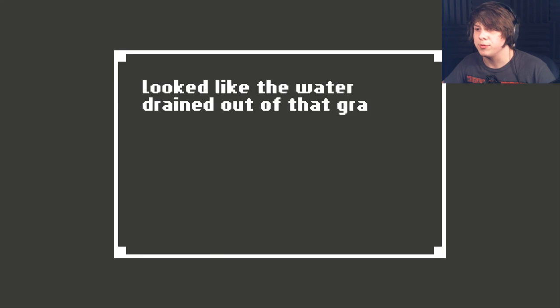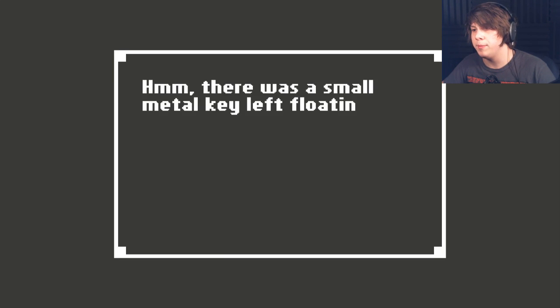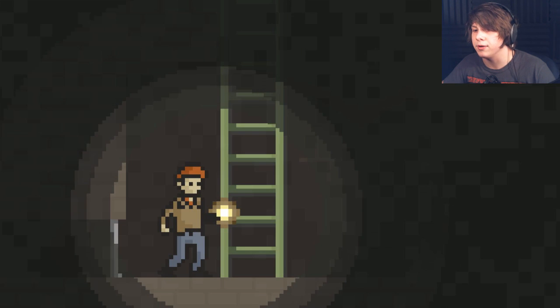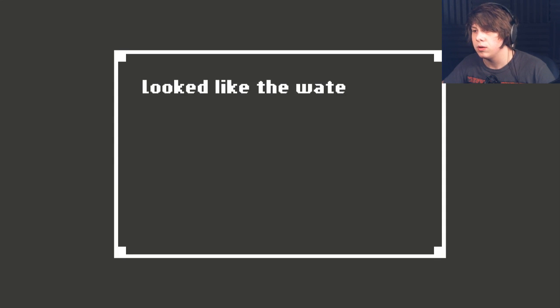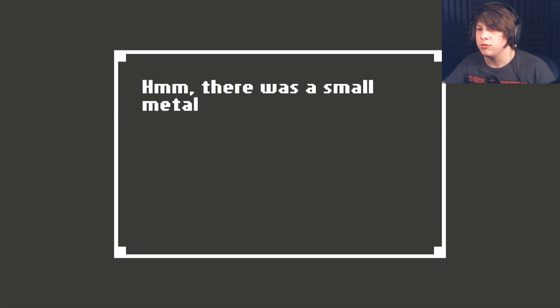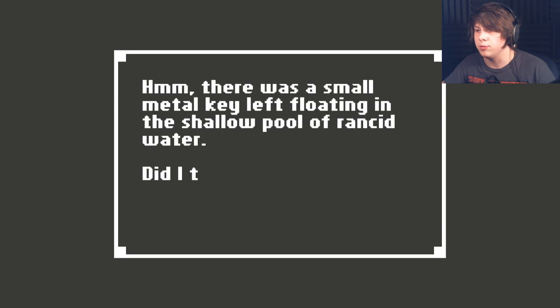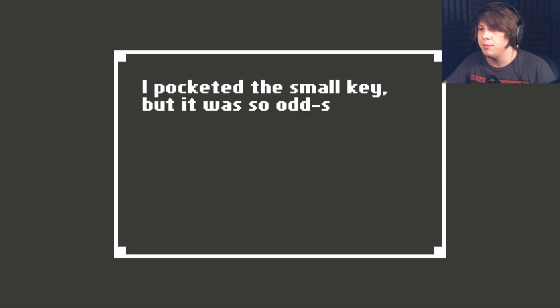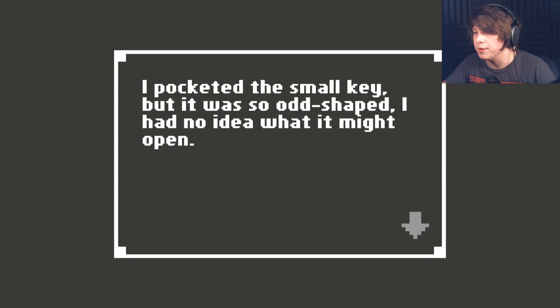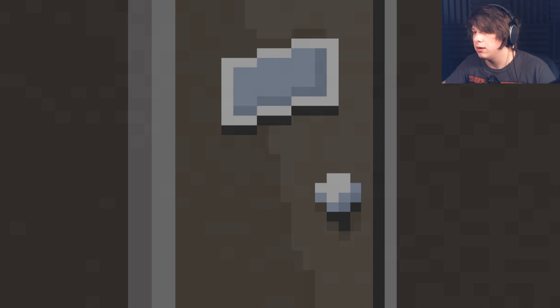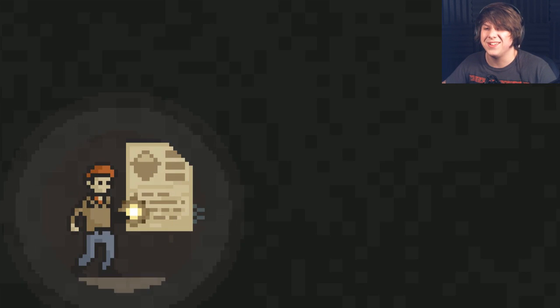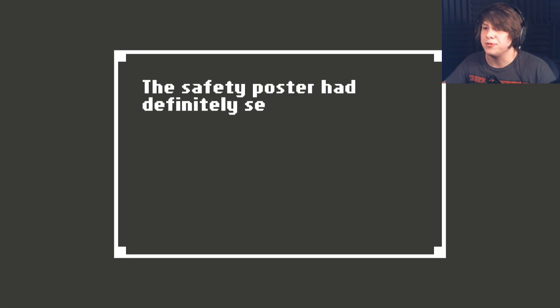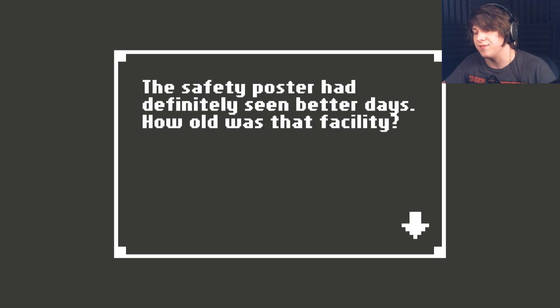Looks like the water was drained out of that grate in the wall. There was a small metal key floating around. I didn't feel like getting my hands soaked in that grimy water. What? The water drained out of that grate. There was a small metal key left floating in the shallow pool. I pocketed the small key, but it was so odd-shaped. I had no idea what it might open. I think I know. I don't really want to find out right now, though. What is this? Safety poster. Definitely been seen in better days. How old was that facility?